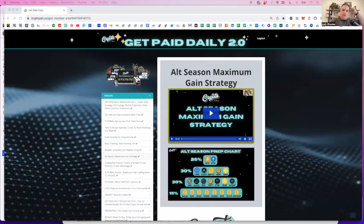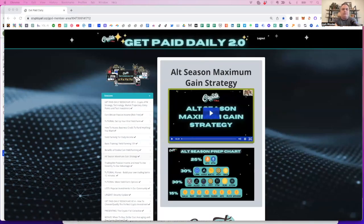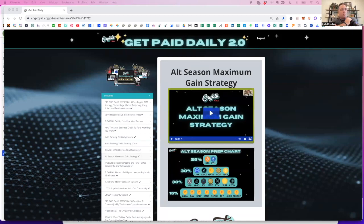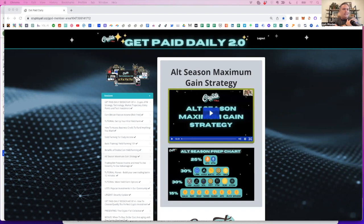And what can be the 10X, the 50X, the 20X, the 52X opportunity. So, in our training area here at get paid daily, if you have not, watch this short training, if you haven't thought through your alt season prep chart, doesn't mean you have to rush out and buy everything right now, but it does mean that you need to at least stage your wallet or stage your portfolio in such a way that you've got a good head on your shoulders and you've got your percentages.